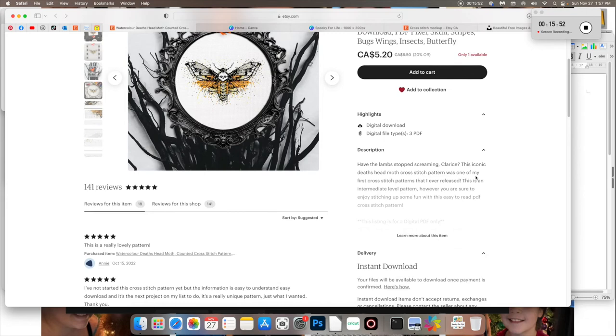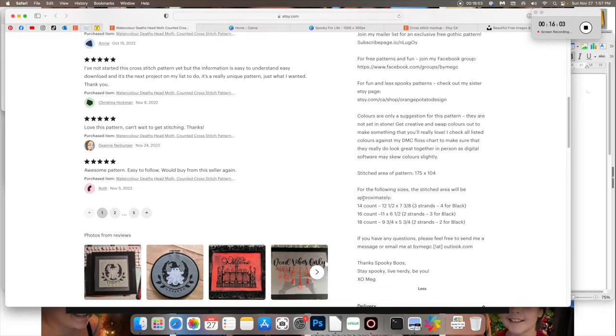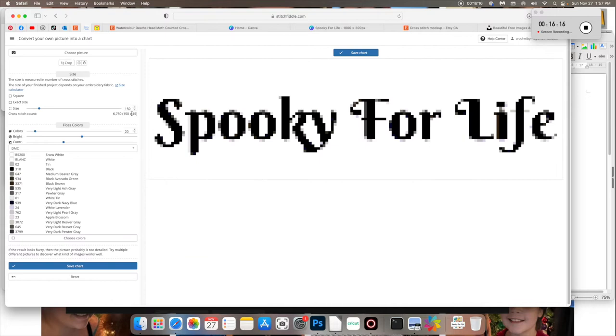However, you also have the option of changing the fabric count. So let's say 18 count Aida. So we would only have to worry about them using a piece of fabric that's 16 and a half inches wide. Just make sure that when you are creating larger sized cross stitch patterns that you are warning the buyer, this is pretty big.